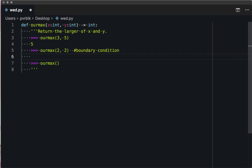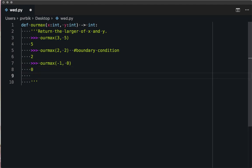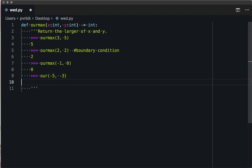And this should be two. Negative one and zero should return zero. So we have two positives, a positive-positive boundary condition, negative-zero.